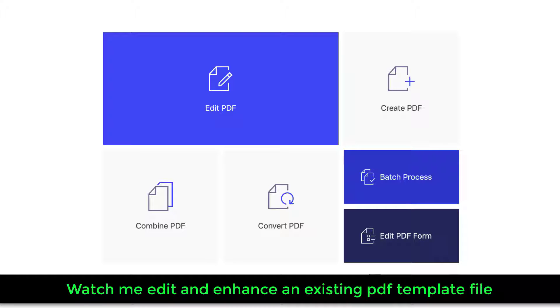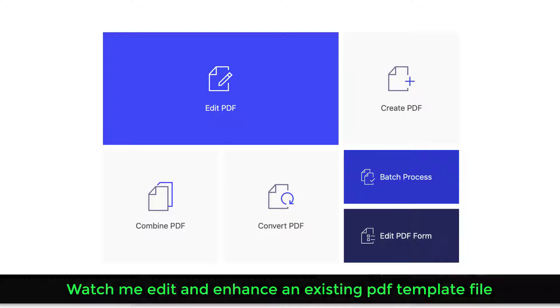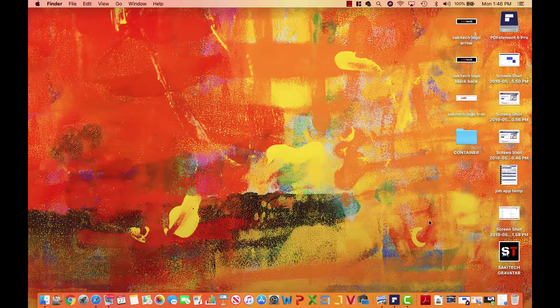And of course, you can also create documents from scratch using the same methods, but it's best to work with an existing template to show you the powerful editing tools built inside the PDF Element Pro. So let's dive in and get started.